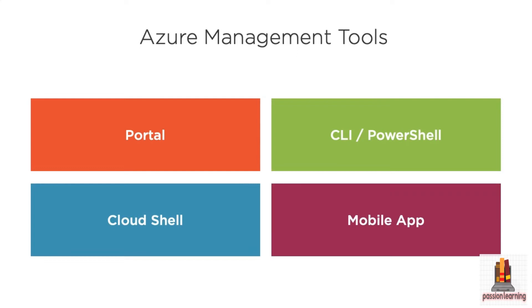And of course, there's the mobile app. So if you're not at your desk, you're out and about moving around the organization and you need to be able to check on things or take some quick actions, you can use the mobile app to do that.